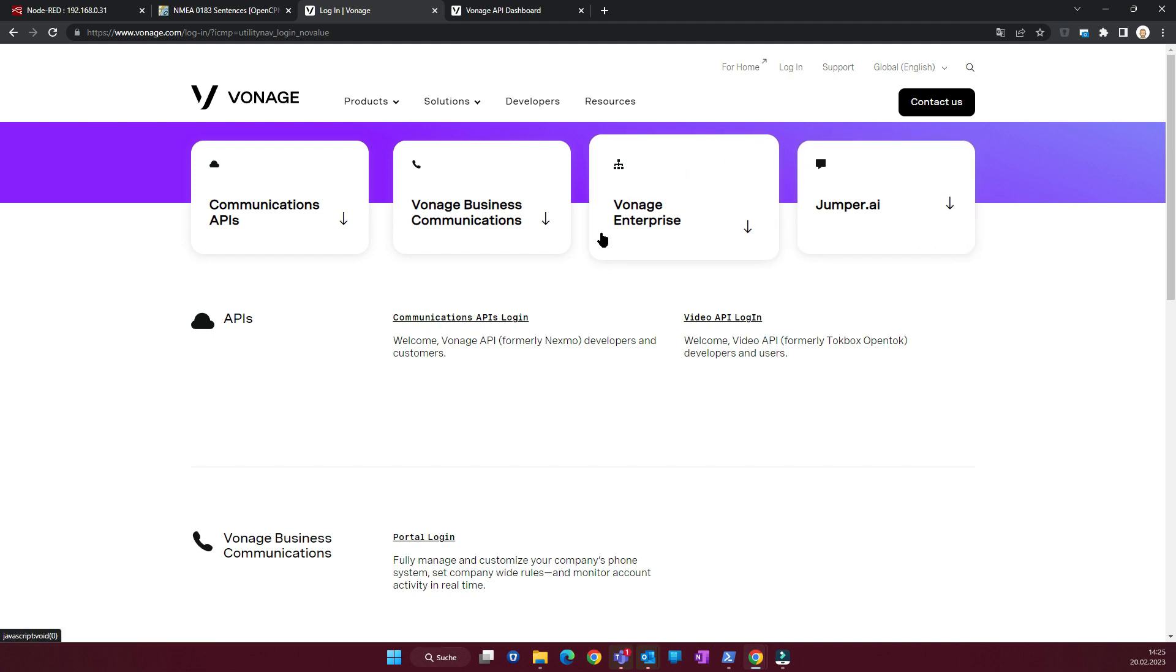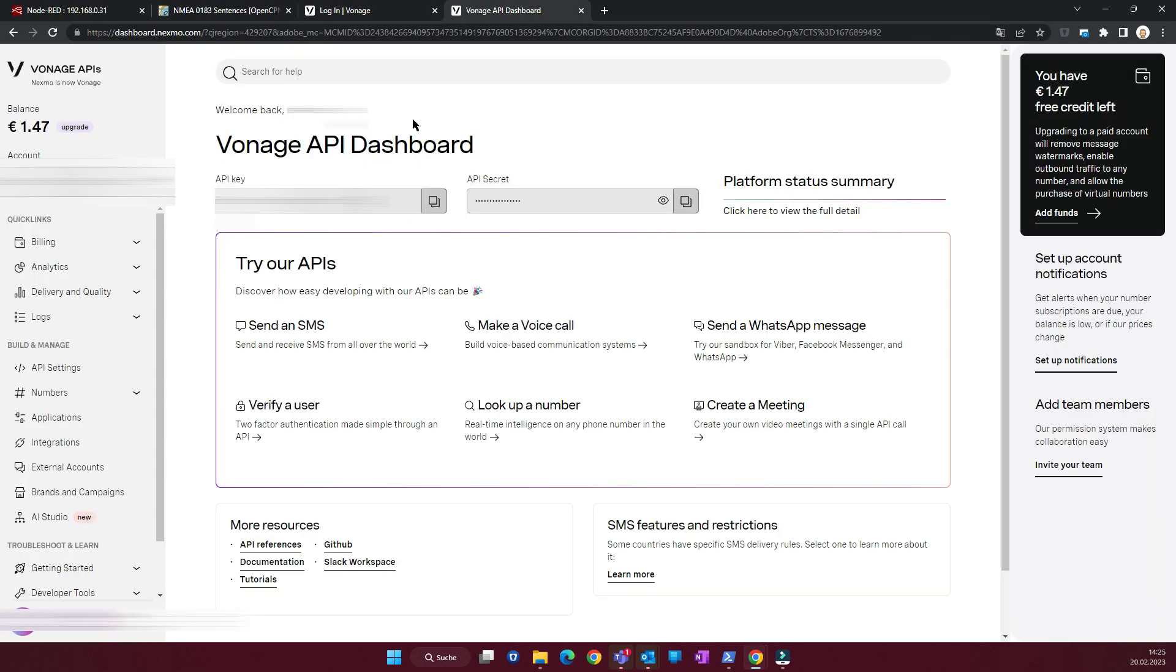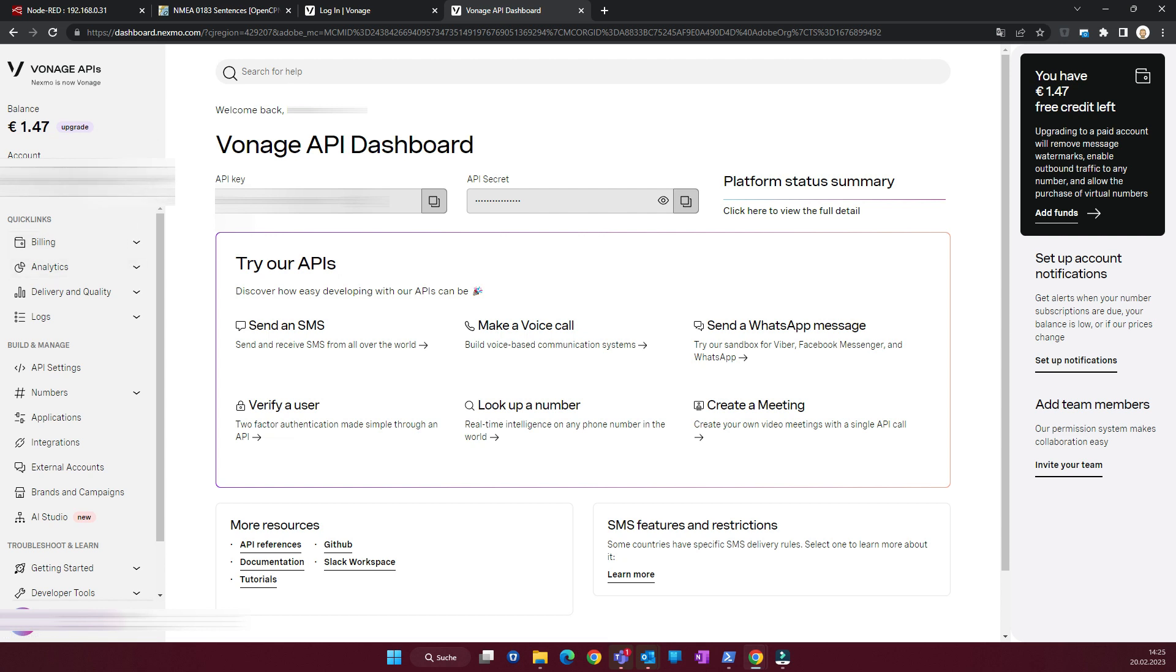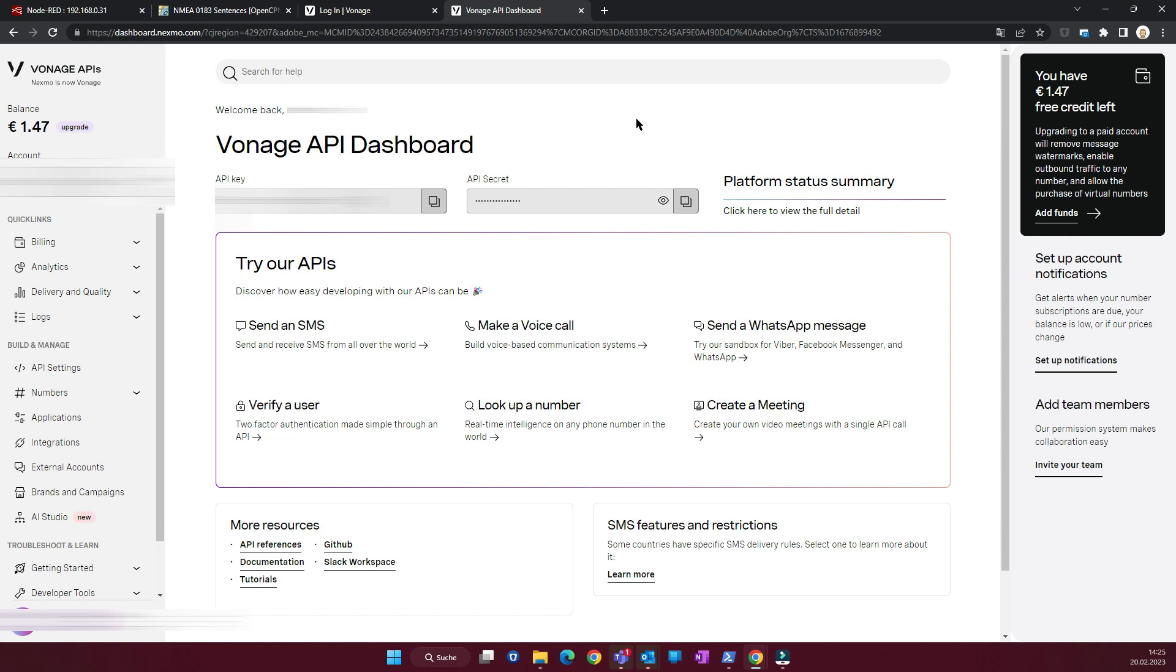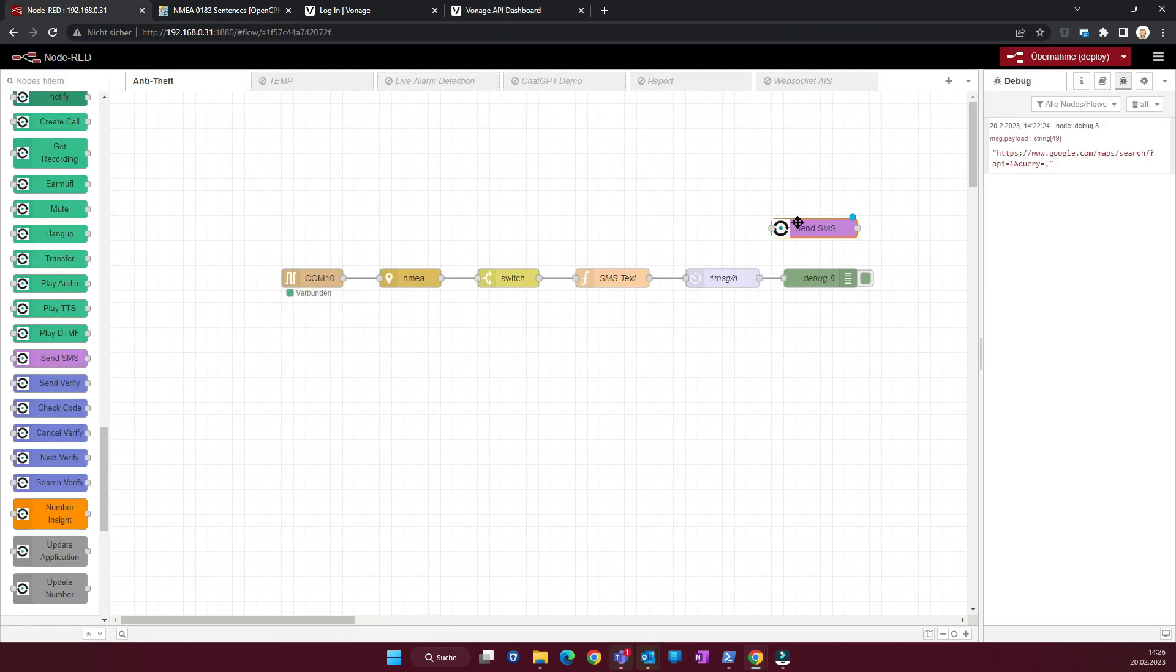You can register and for free you get two euros. You can see I already used some up for some tries. And when you deploy your key and also your API secret, and with these two credentials you can set up your SMS node here. Connect and when you deploy we get this.